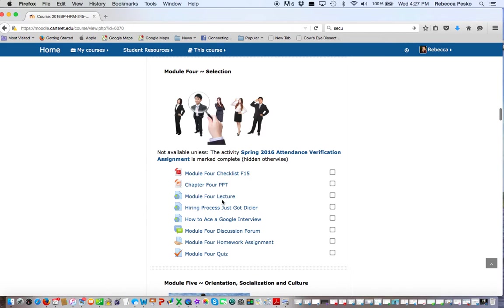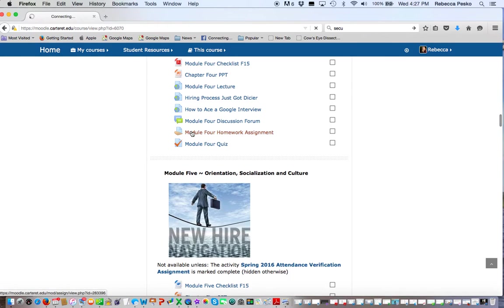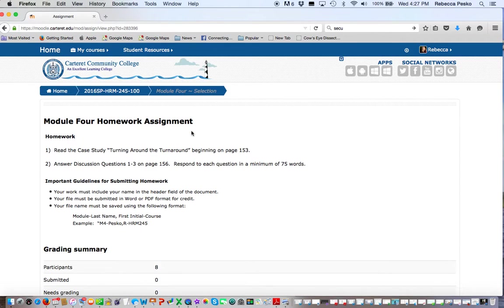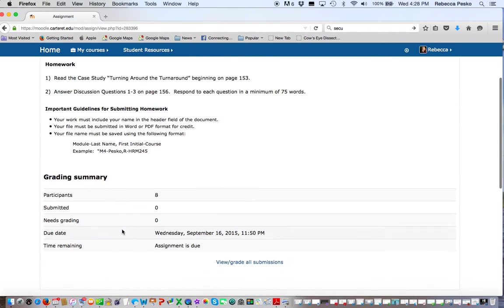Not all of these are going to be available to you. Sometimes I have lectures that I have recorded on my own. Other times I link an online resource. Here's your discussion forum, here's your homework assignment, and then below that is your quiz. In this homework assignment, you're going to read the case study in your book and then answer discussion questions in your book and submit it.